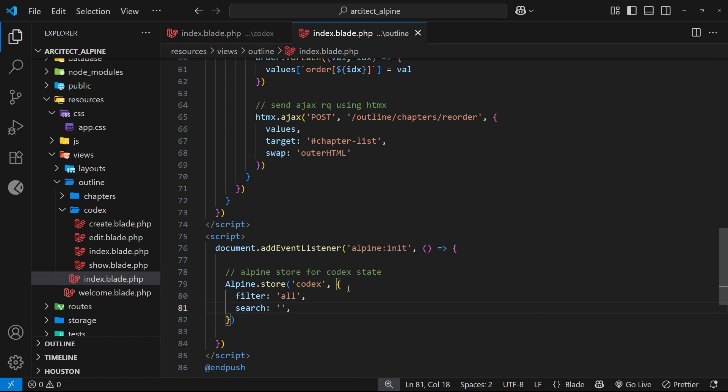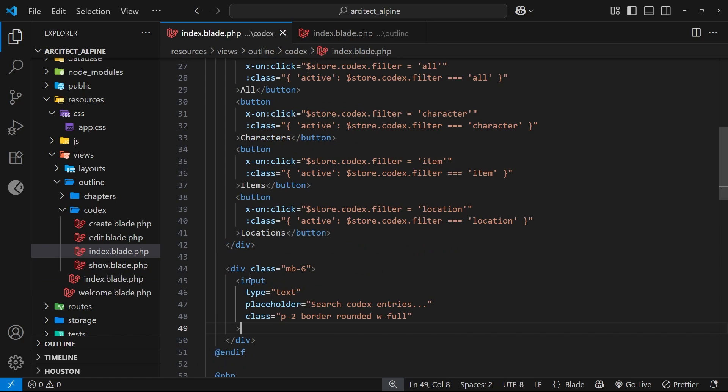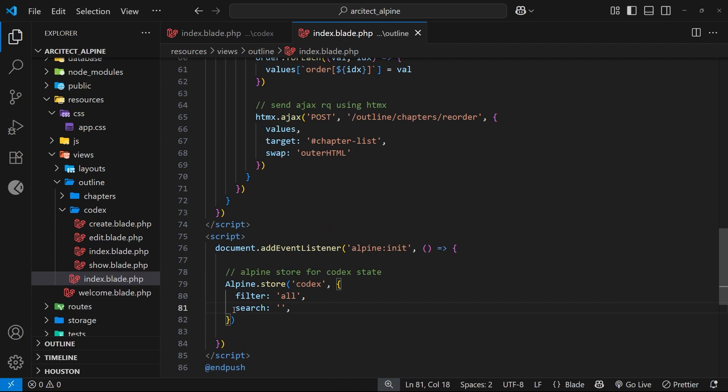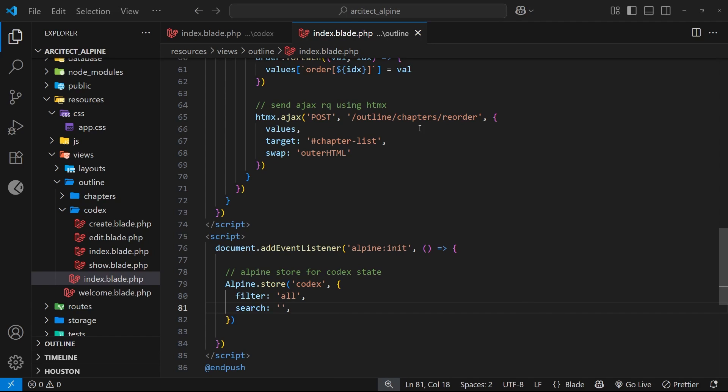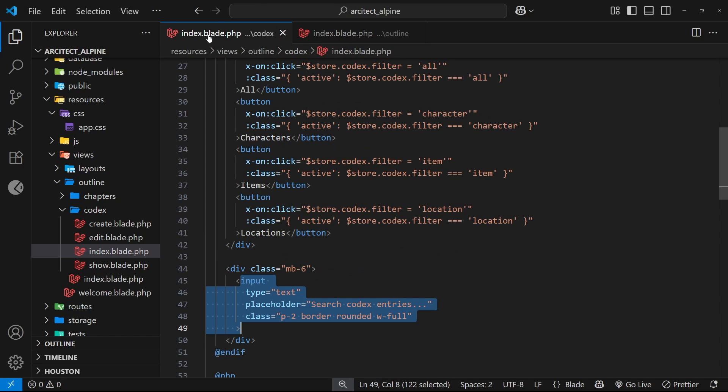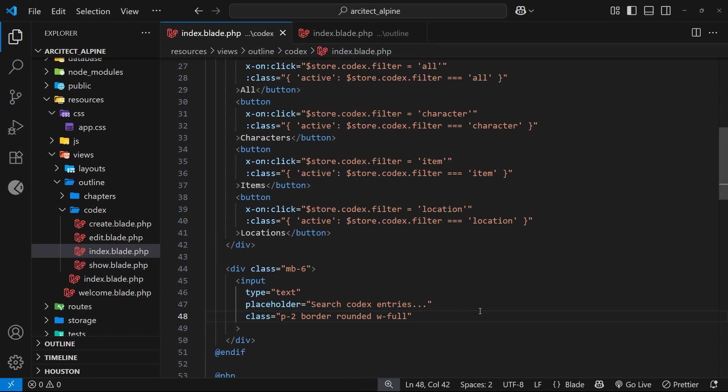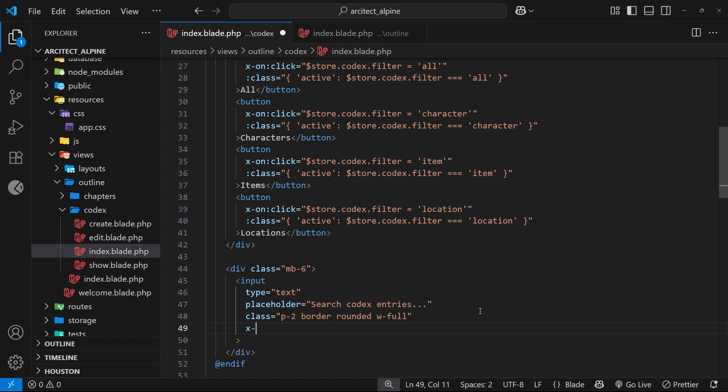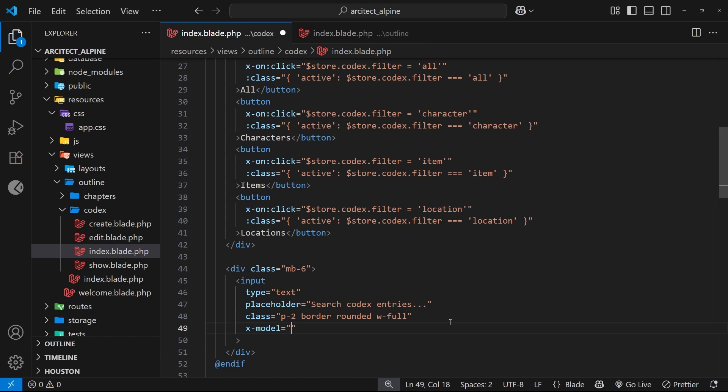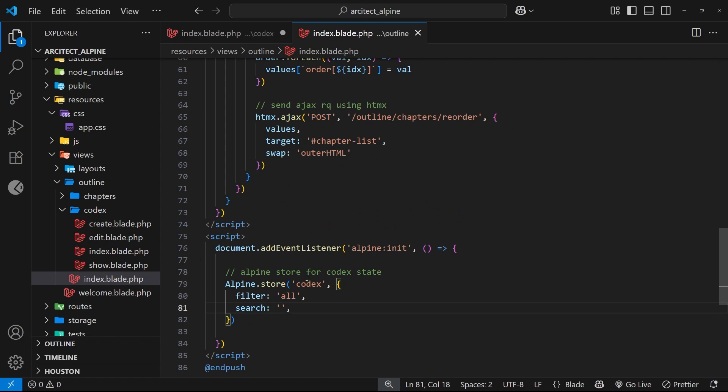How do we make it so that when a user types into the input field we update this state? We can use the x-model directive, which sets up data binding between the input element and the state. When the value updates in the input field, it automatically updates the state in the store. Let's add x-model directive to the input field and set it equal to search.